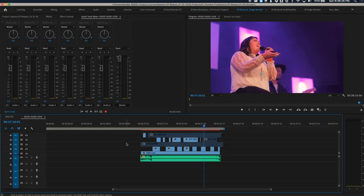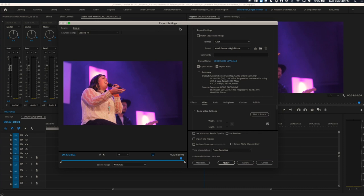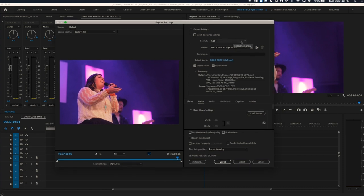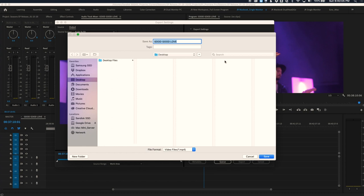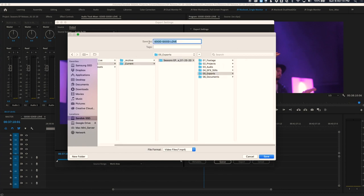Now that we've got all our footage edited, we're ready to export. I'll click anywhere in my timeline and hit Command+M to bring up the export window — or go to File > Export. For the format I want H.264, that's the video codec. The preset will be Match Source High Bitrate. For the output name, I'll navigate to our project's Exports folder and name it 'Good Good Love Live Seasons EP'. Then hit Export, it begins rendering the sequence, and that's essentially how to edit a live concert music video.